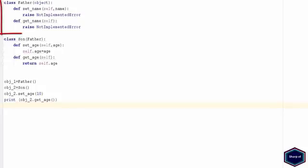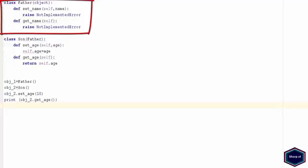In this example I have class father which has two abstract methods set name and get name. Both methods have only one line which is raise an exception if any class which inherits the properties and methods from class father doesn't overwrite these methods.